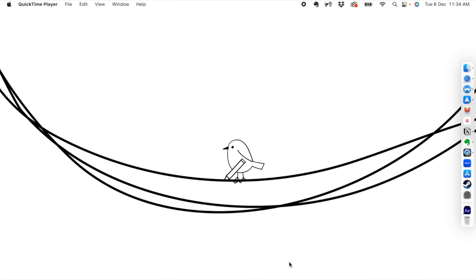Hi, this is Mahesh Ravi and in this tutorial we're going to take a look at a very simple character rigging process using After Effects and a plugin called Duik Basel 2. Duik Basel 2 is fundamentally free for you to use, but there are paid plans or donations that you can make to download this, and it's fairly easy to get started with it.